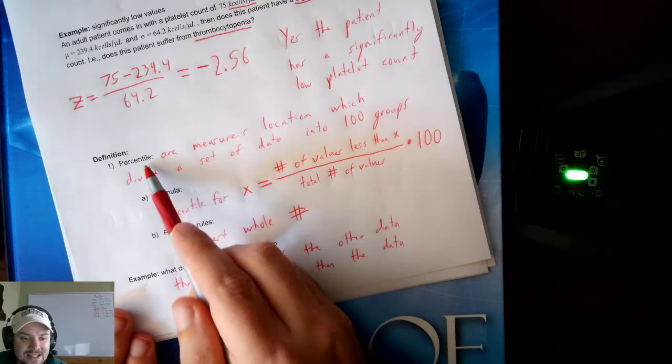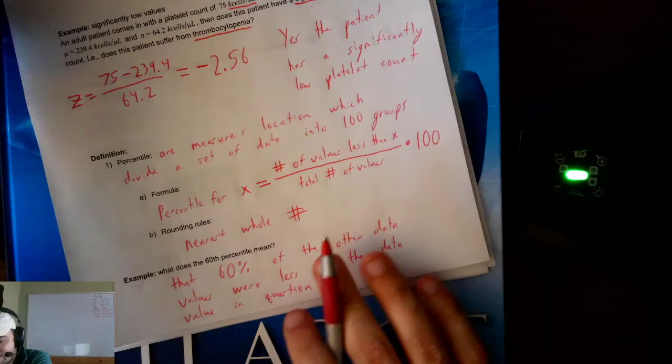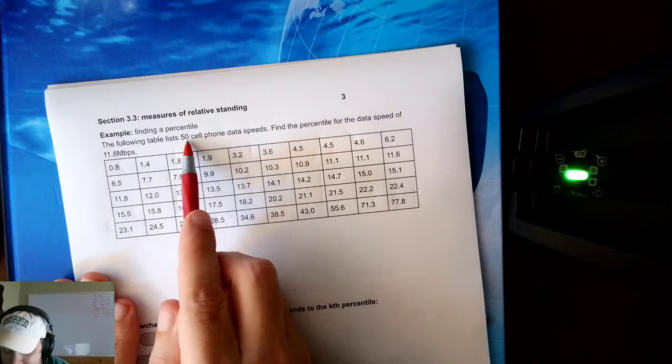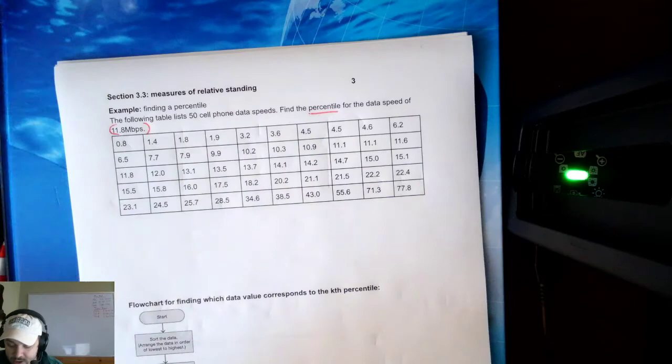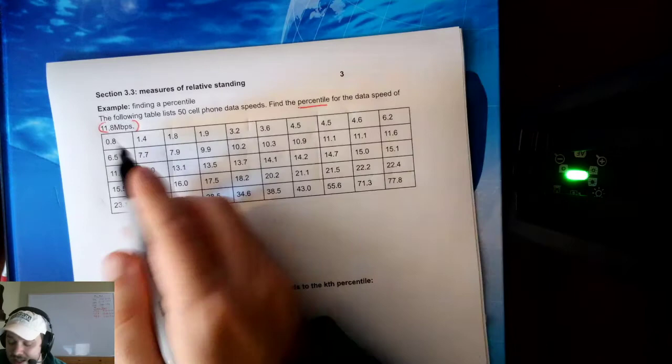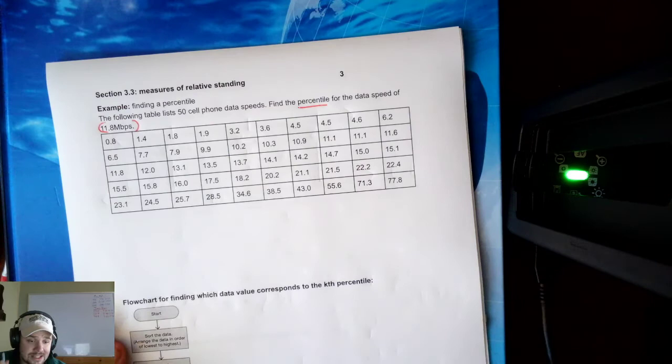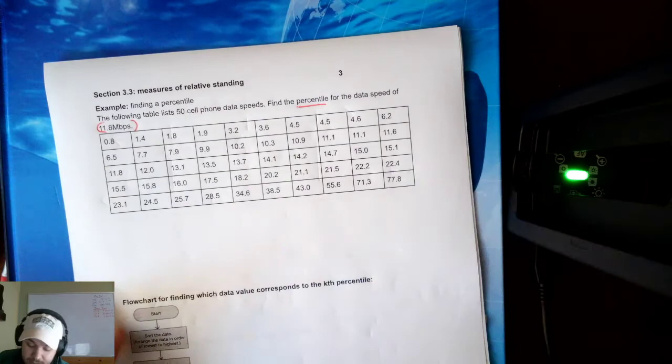Let's do some examples of percentile. The following table lists 50 cell phone data speeds. Find the percentile for the data speed of 11.8 megabits per second. The first thing I want to do is find 11.8 in my list. Notice the list is already in order — if your list is not in order, you need to order it first.